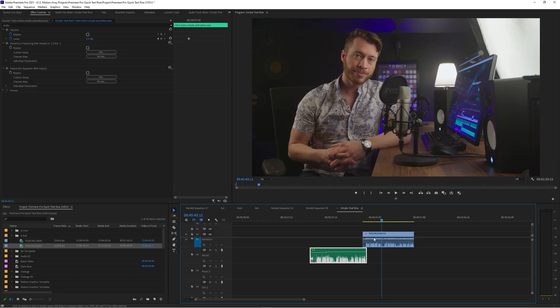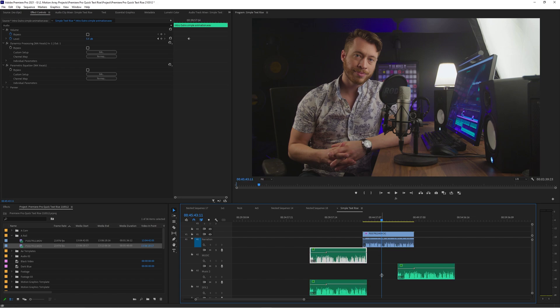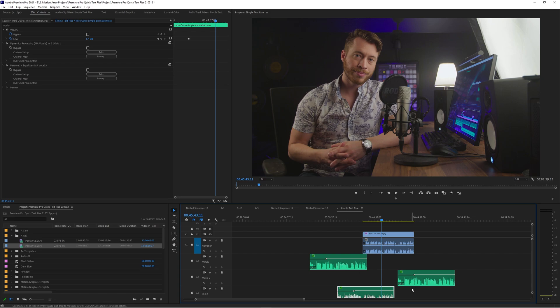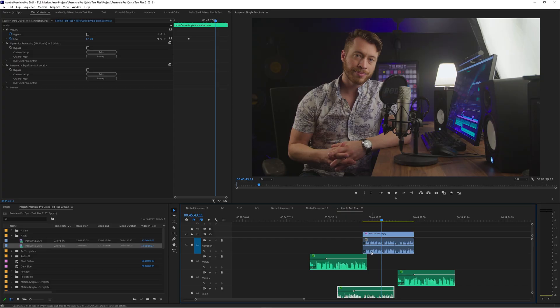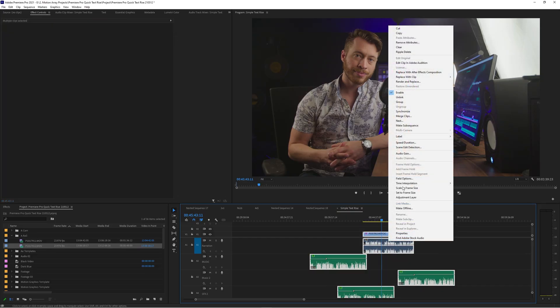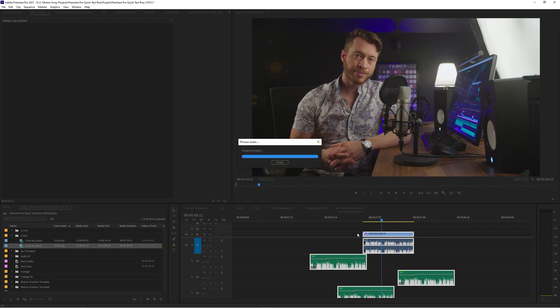Now here's the nice thing too, you actually don't need to do this with just two layers here, you can have as many audio track layers as you want. Let's say for example I have one, two, three, four different audio track layers. It will work even if you have multiple different audio sources that you're trying to sync together. Just highlight all of these, right click and synchronize is available.